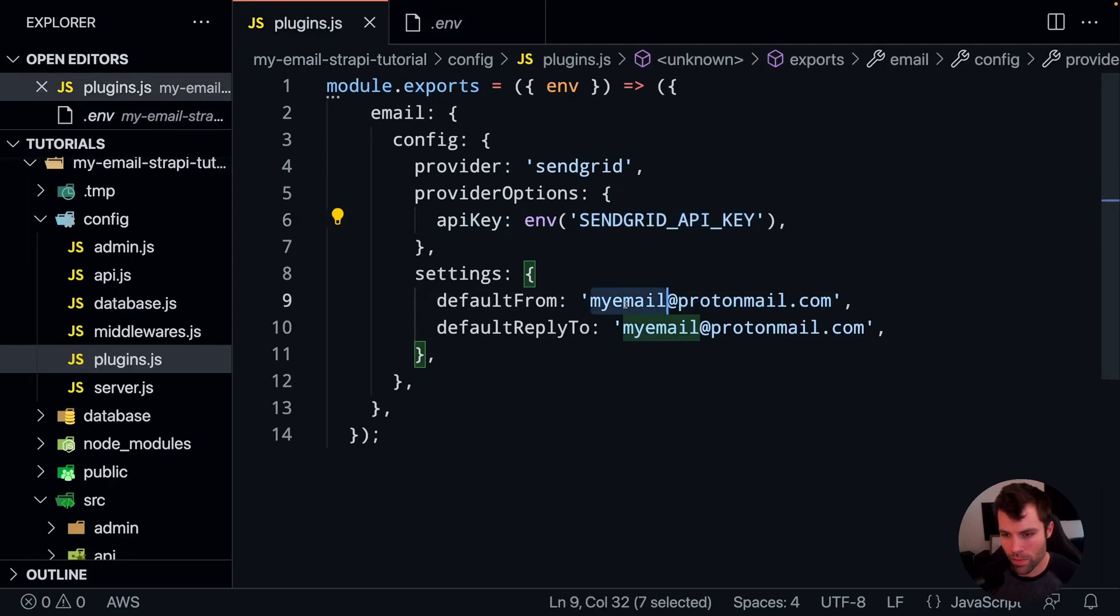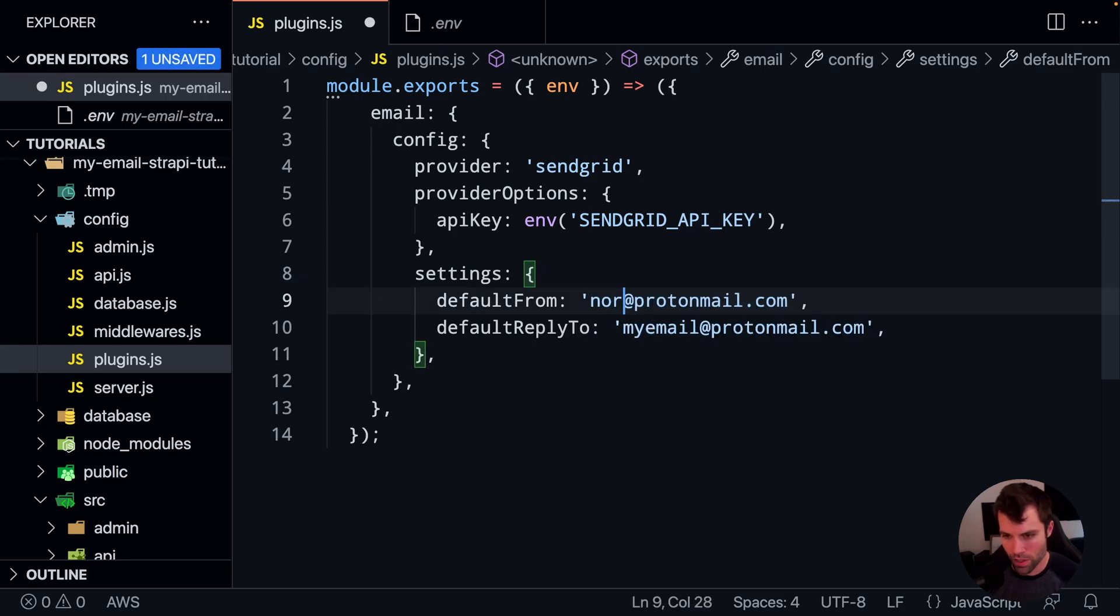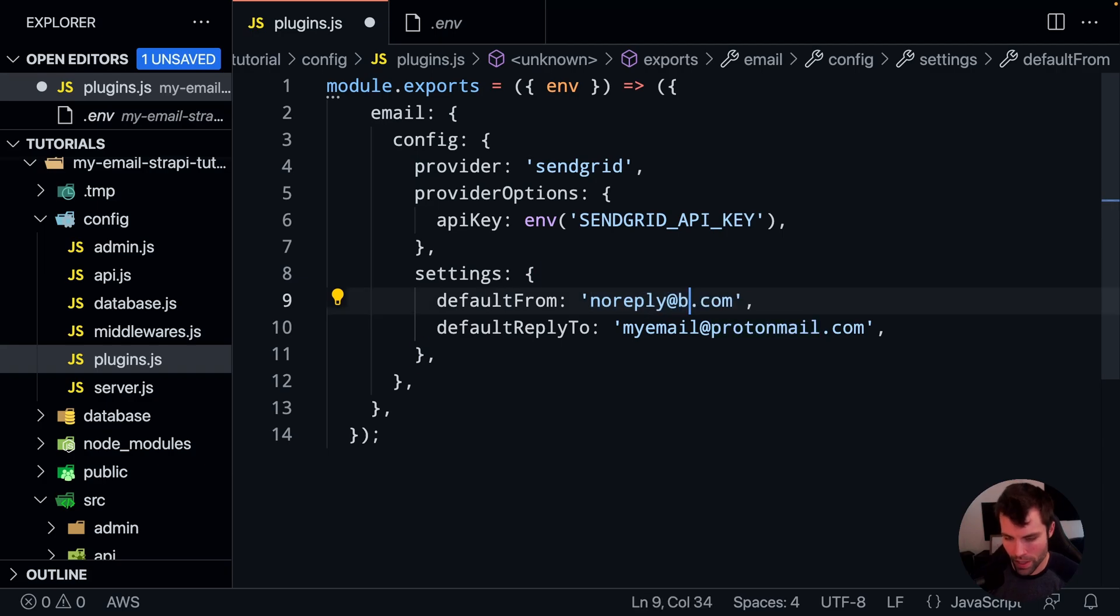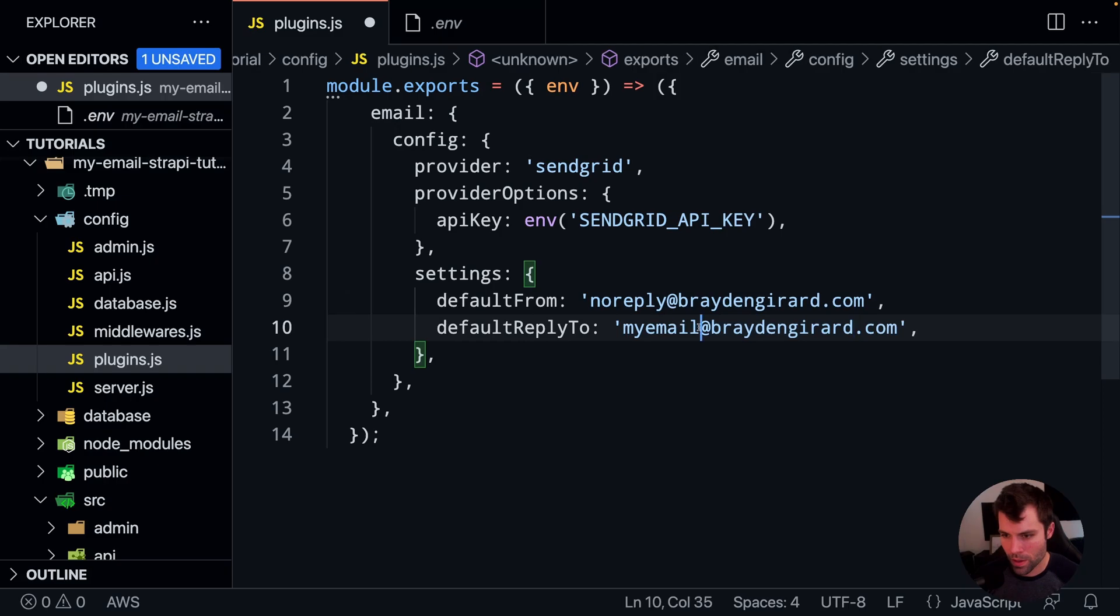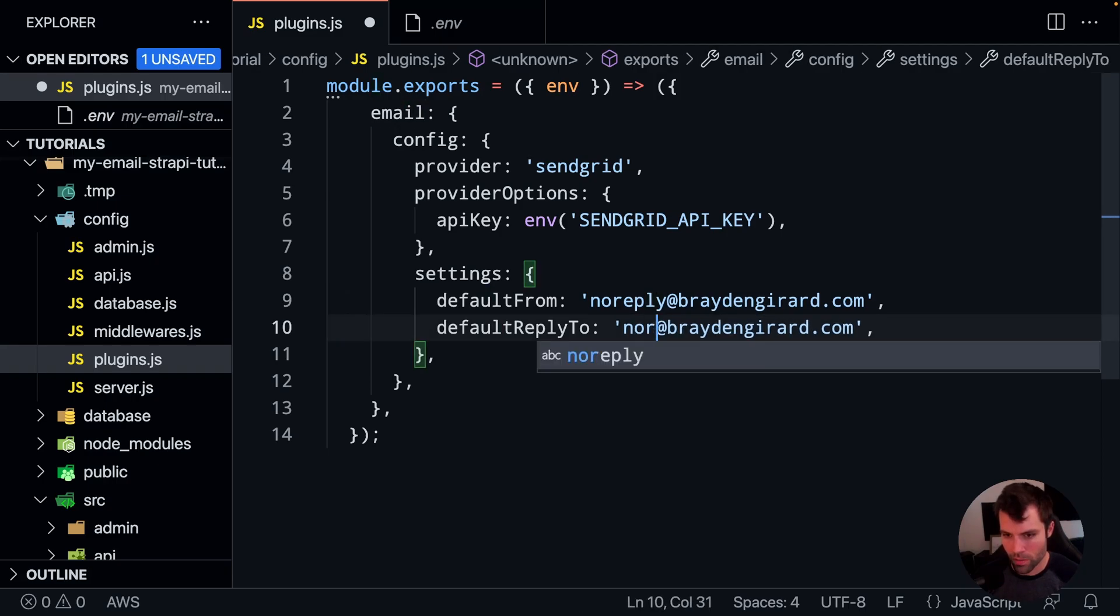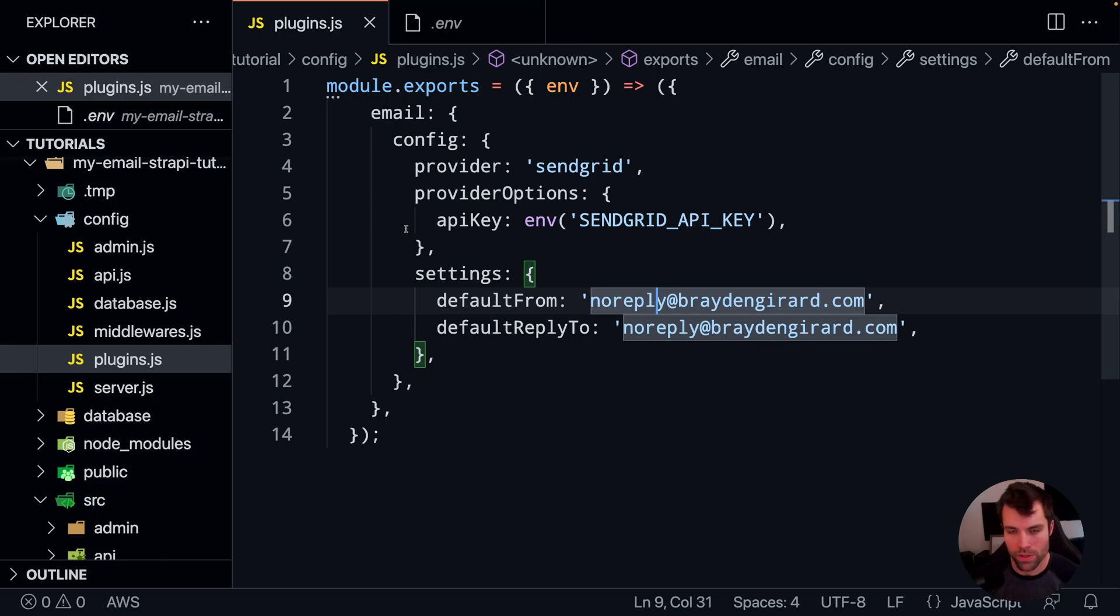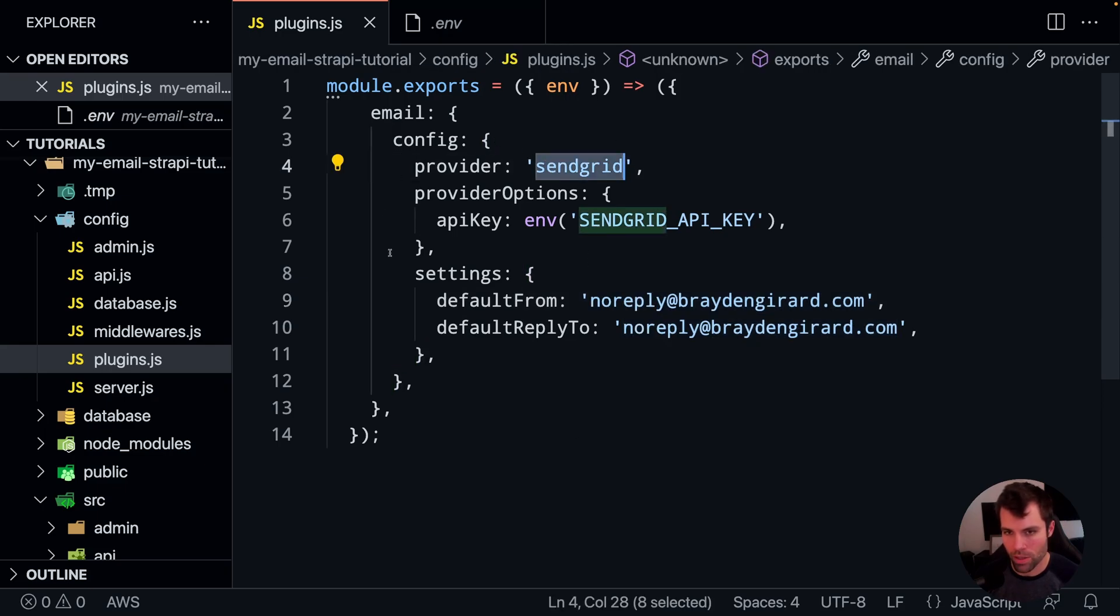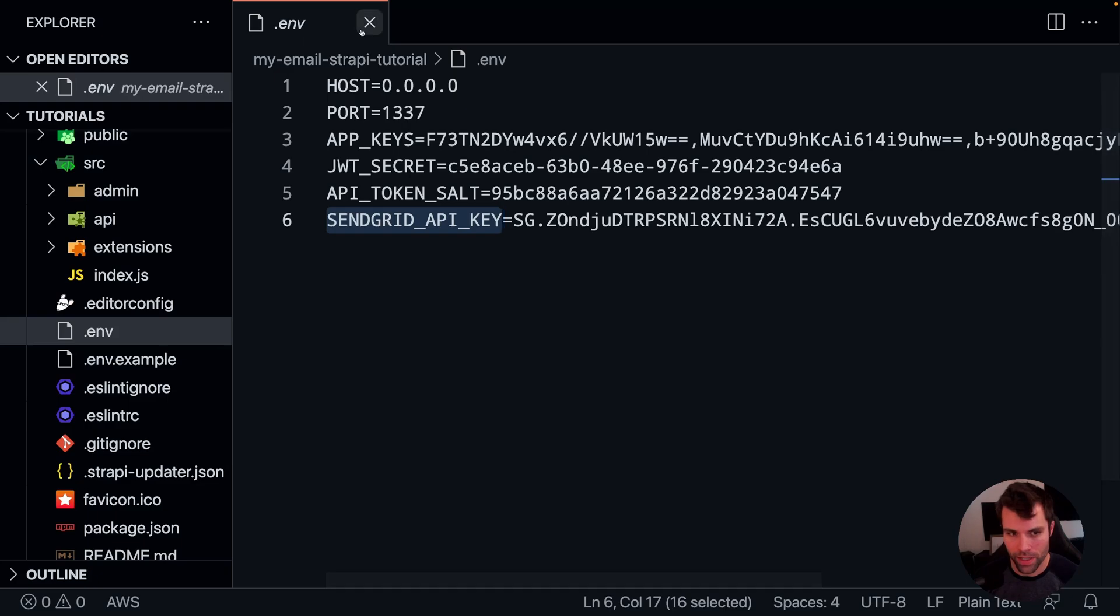Now the default from here, this needs to match the email address that you've set up inside of your SendGrid account. So in my case, I set it up, no reply at Braden Girard. And we'll do that for both the default from as well as the default reply to. Now this gets Strapi using SendGrid as your default email provider, and it uses the node module that we installed to do the sending, and we have our API key here.